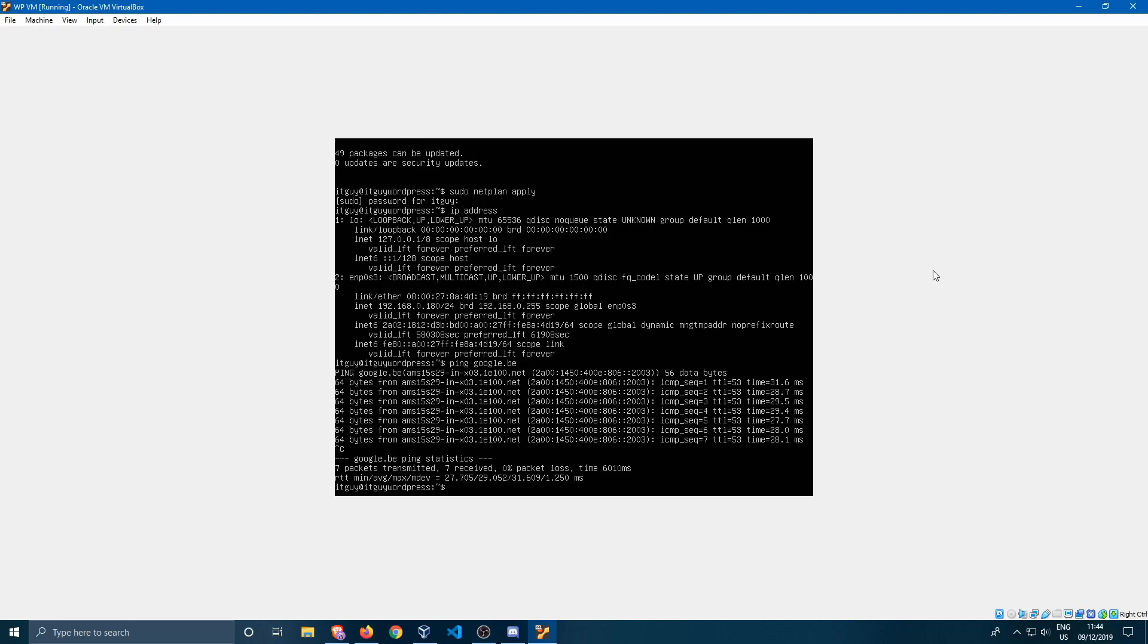So this was just a quick tutorial of me showing you how to enter a fixed IP in Ubuntu 18.04. I hope you guys liked it and if you did please leave a like and a comment below. If you want to see more of my videos please subscribe and I'll see you in the next one. Bye bye!